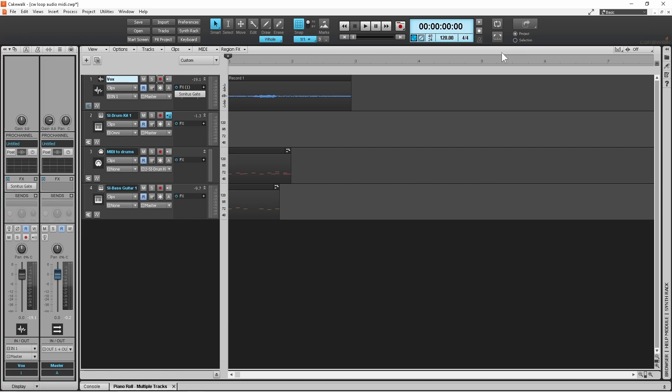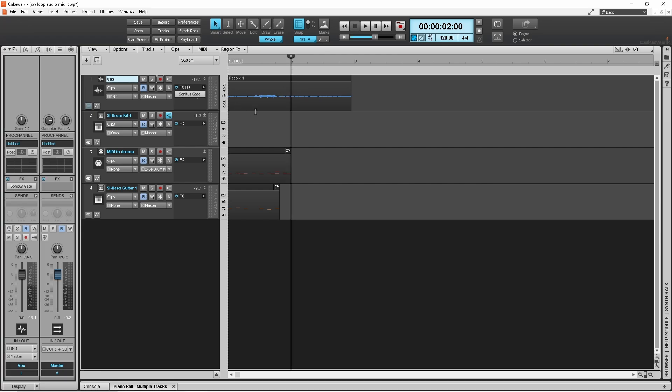Before I loop them I want to make sure I've got them all the same length, so I'm going to click on two here so I can make all these one bar long.